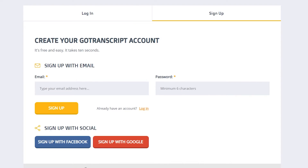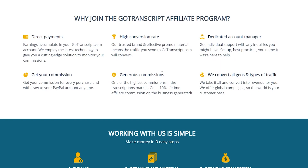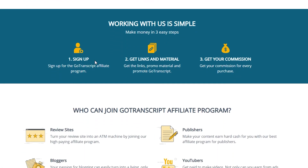That was the first way to earn money using Go Transcript. The second way is through their affiliate program. You can join their affiliate program and earn money by promoting one of the best transcription services. It works by getting a commission for all the people you refer — for example, if you refer 10,000 people via forums and sharing your affiliate link, you can earn around $2,000 to $3,000 in commission. They also offer the highest conversion rate and direct payments.